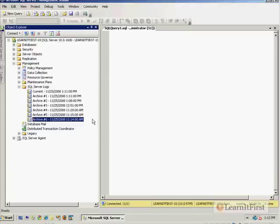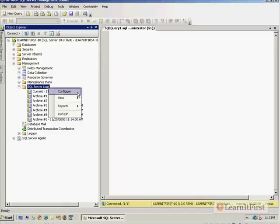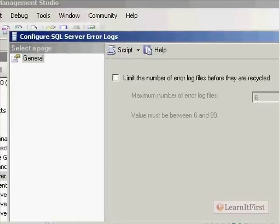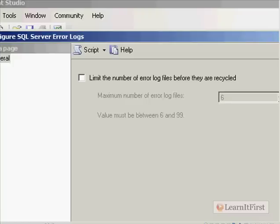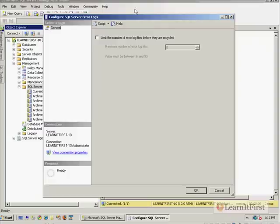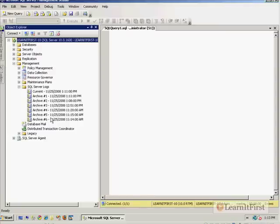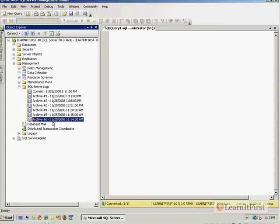So let me share with you how to configure SQL Server. If you right-click on SQL Server Logs and choose Configure, you can tell it you want to limit the number of logs. The default makes it look like there is no limit, but there is. You want to check this box, and I would think a number like 20 is reasonable today. So the next time we stop and restart the server, there's now going to be Archive 7, Archive 8, all the way up to 20.